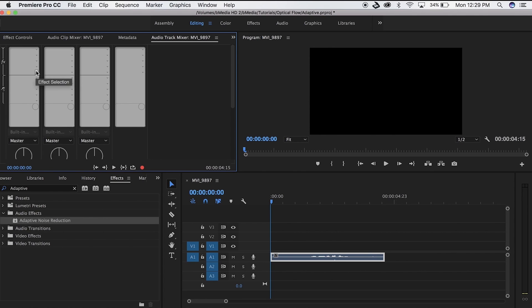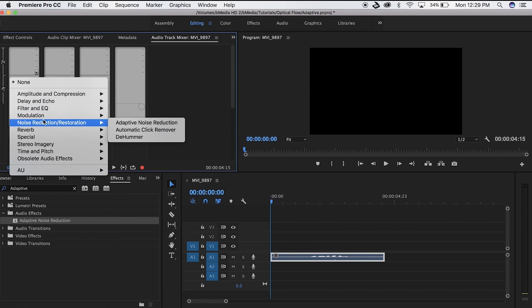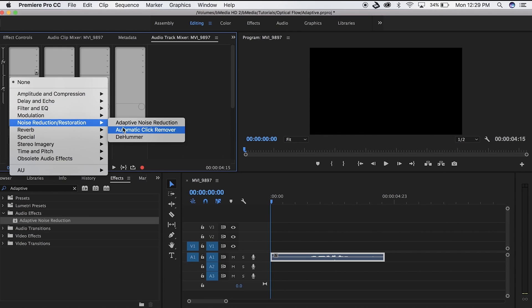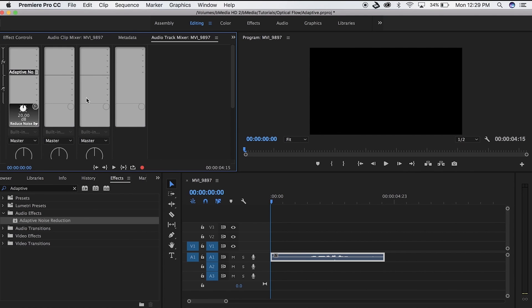You're going to go above the black line here to the effects selection, come down to Noise Reduction, and select Adaptive Noise Reduction. That applies the effect to the Audio 1 bus and not specifically to that one clip.